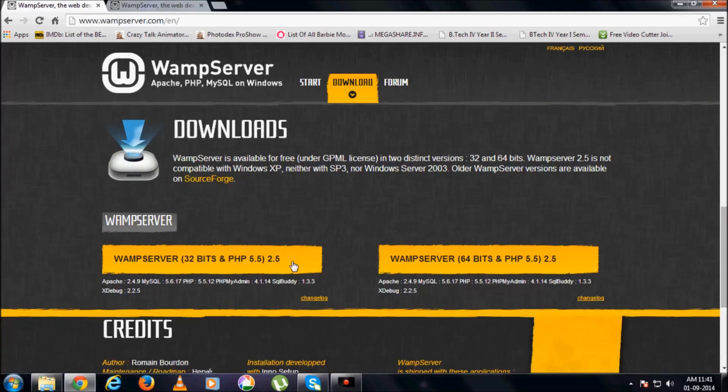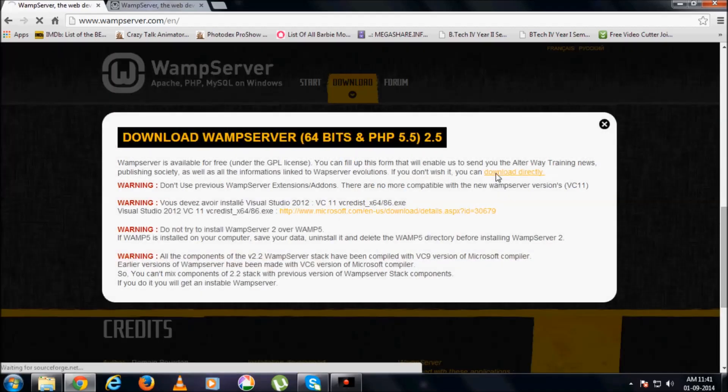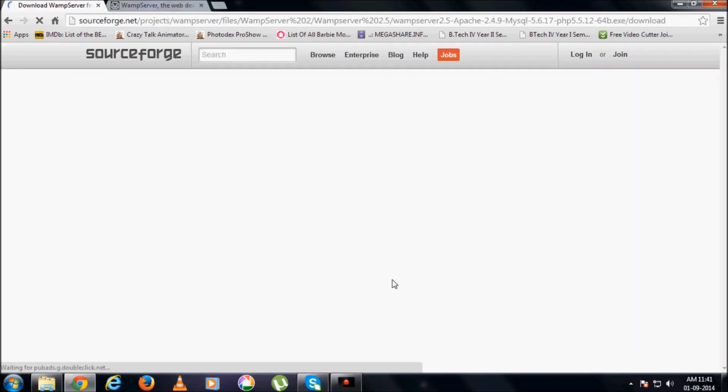The latest version here is WAMP Server 2.5. Depending on your operating system, whether it's 32-bit or 64-bit, you download the exact version. I am downloading the 64-bit version. Go for download directly.